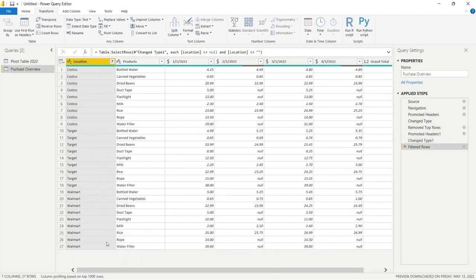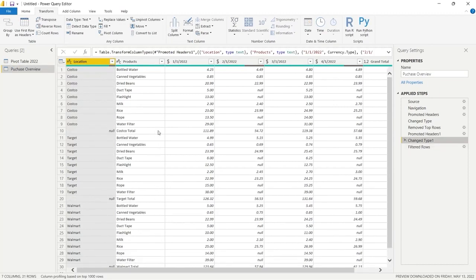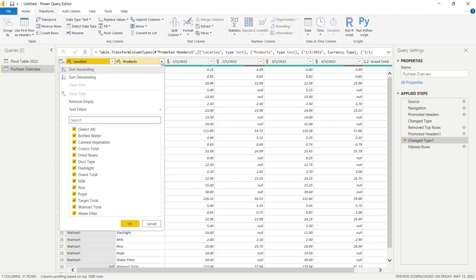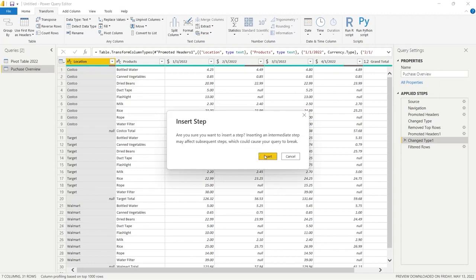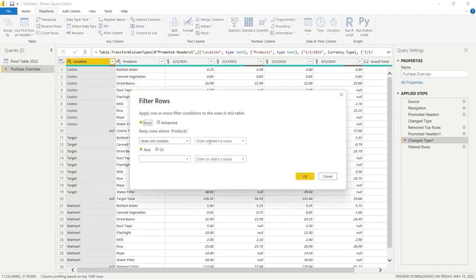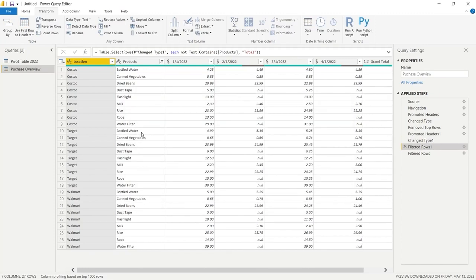If we also want to filter out rows like Costco Total or Target Total, we can click the dropdown on Products, go to Text Filters, and select Does Not Contain. We'll type 'total' and click OK. It filtered out all of those total rows. So there are a few different options for filtering out rows that contain null values or specific text values.